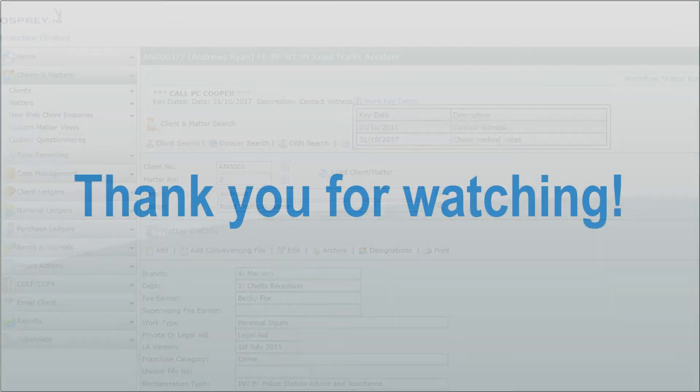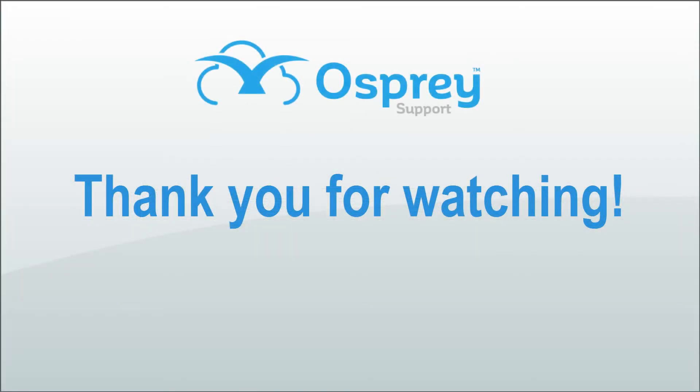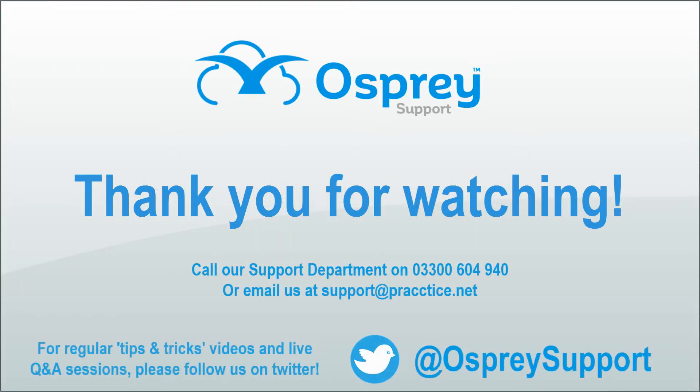Thank you for watching. For regular tips and tricks videos and live Q&A sessions, please follow us on Twitter at Ospreysupport.